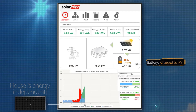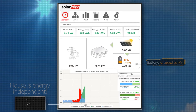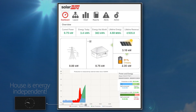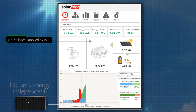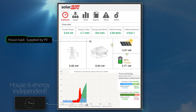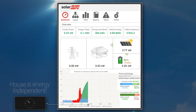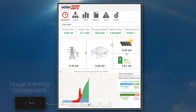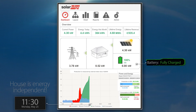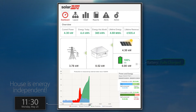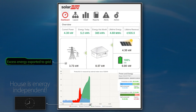The green production curve exceeds the blue self-consumption curve. In this case, the excess PV energy is used to charge the battery. The battery continues to be charged by PV throughout the morning. The house load remains low and is fully supplied by the PV energy. With PV at peak production and the battery reaching full charge, the excess energy can now be exported to the grid.